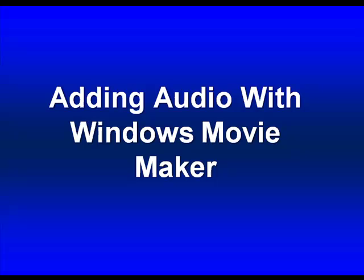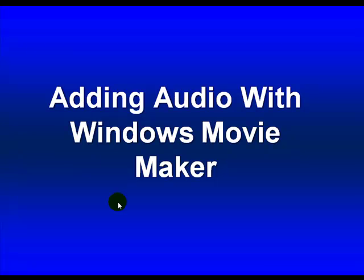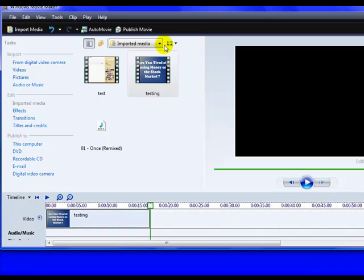But let's say for simplicity's sake that you do want to add audio. It can be done quickly and easily by using a program that should already be on your system called Windows Movie Maker. Just do a search on your desktop for it, which will pop right up, and you'll see that it looks like this.